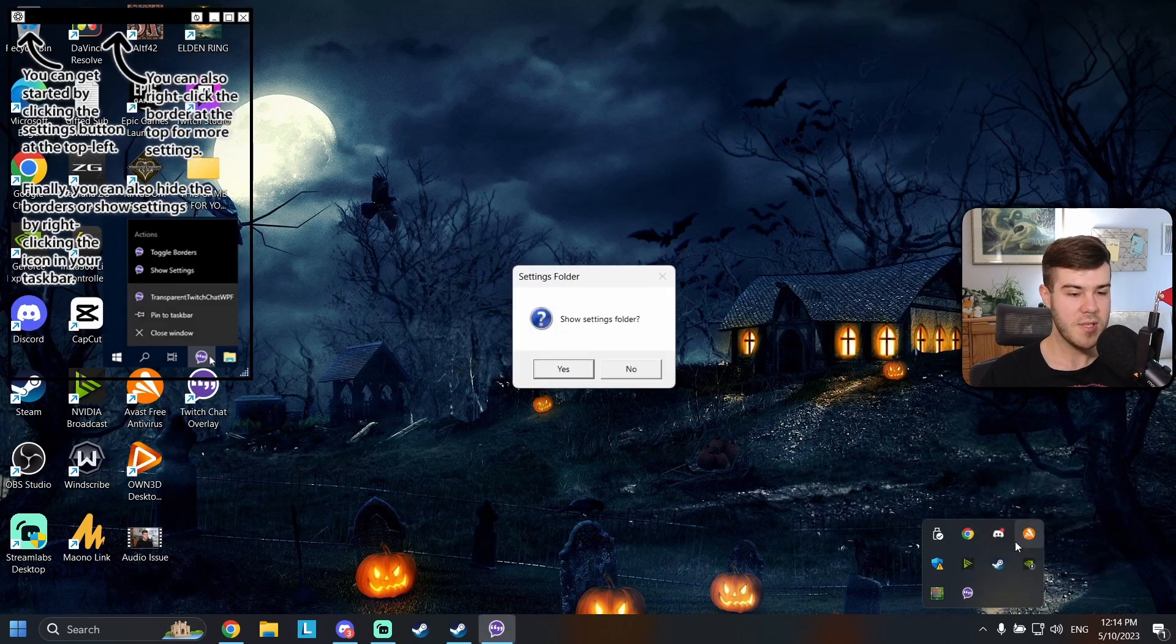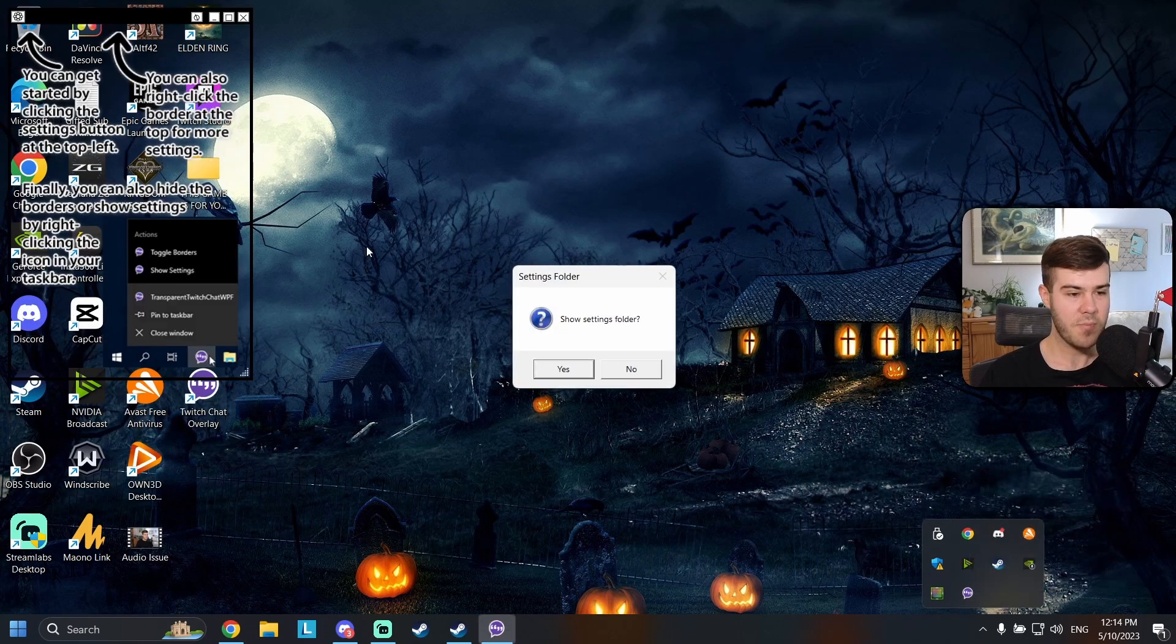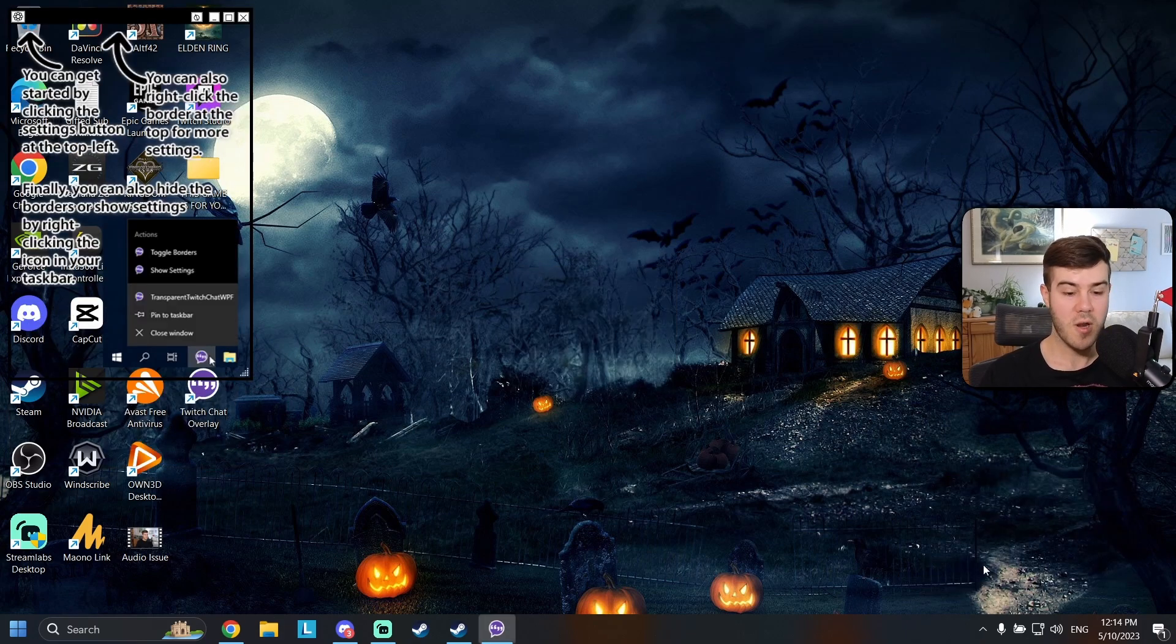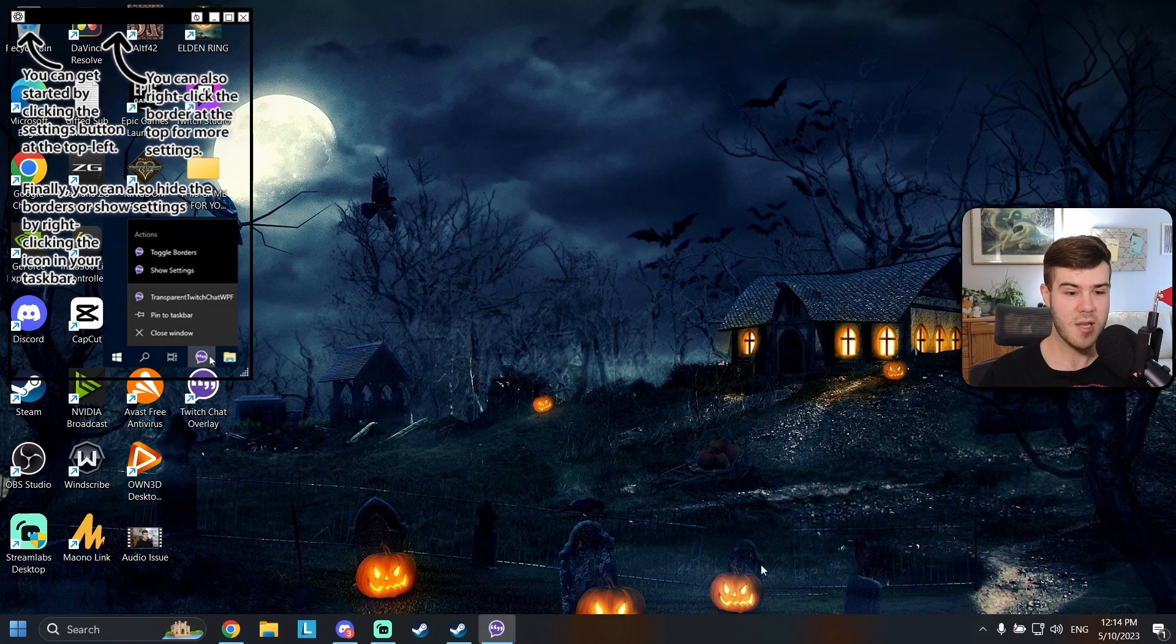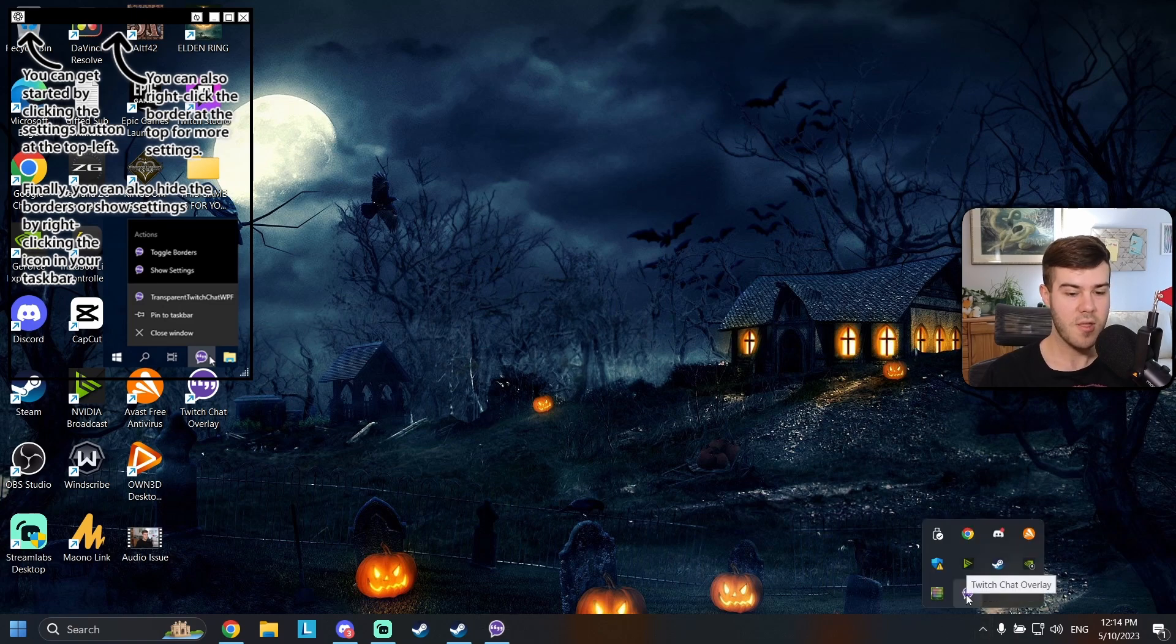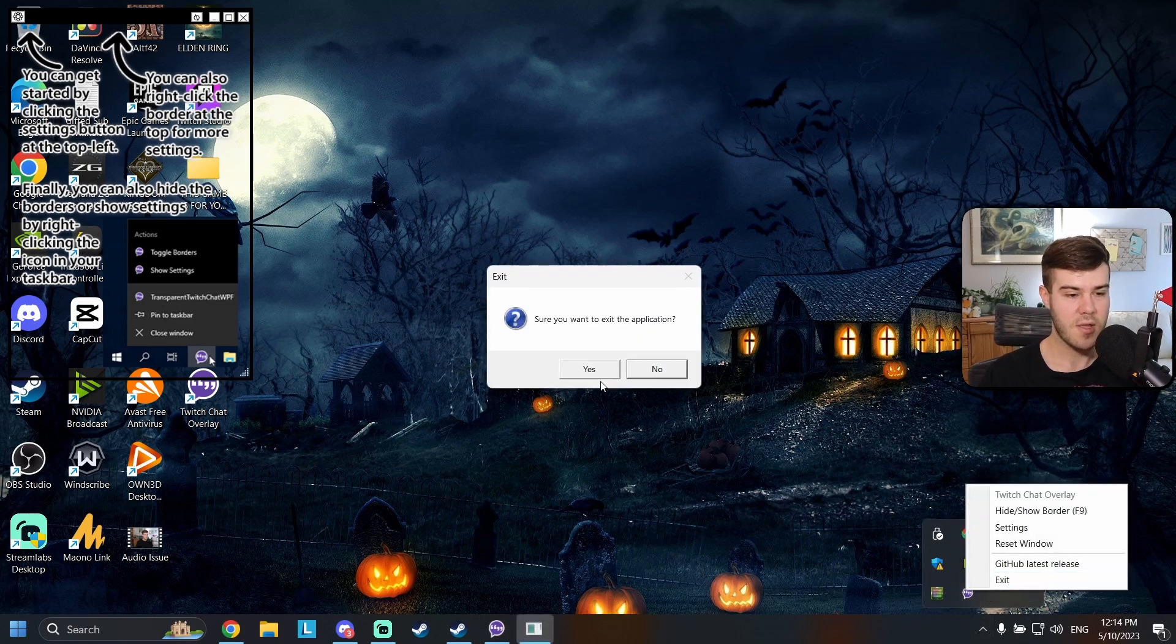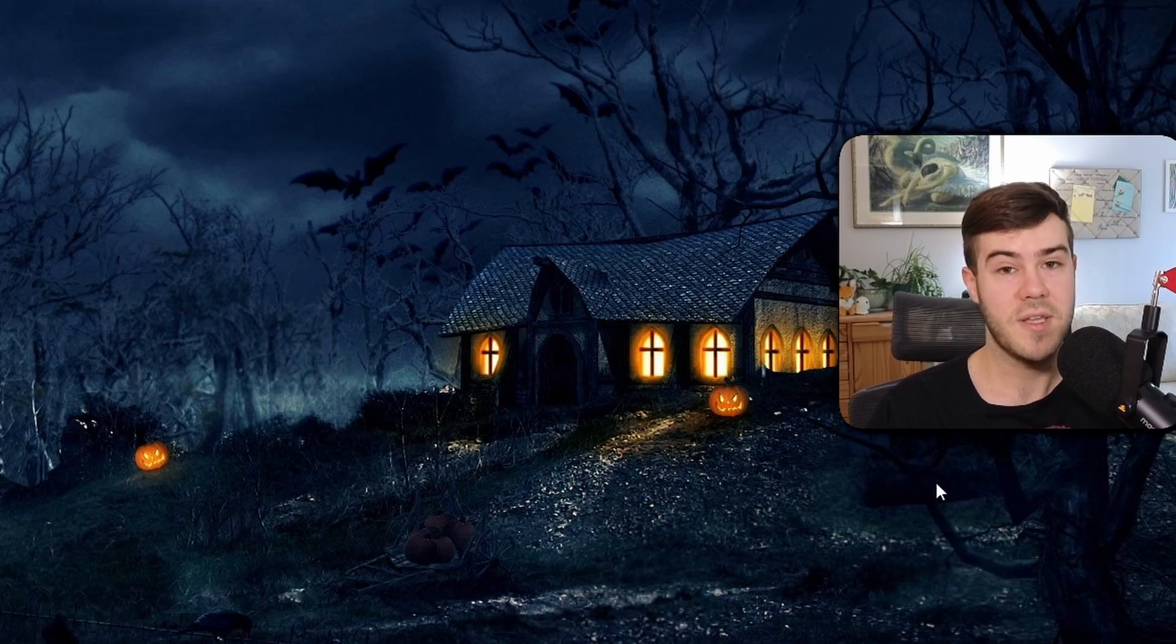You can either click reset window and that'll pop this back up or if you want to close it and it's not letting you close it just go here and then right click and then click exit and then yes. And you can try a combination of things like that.